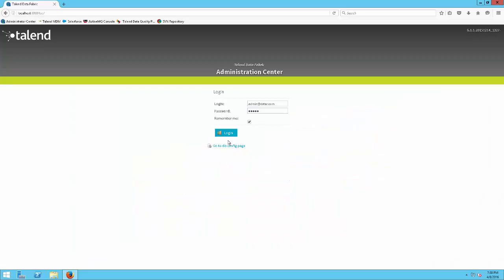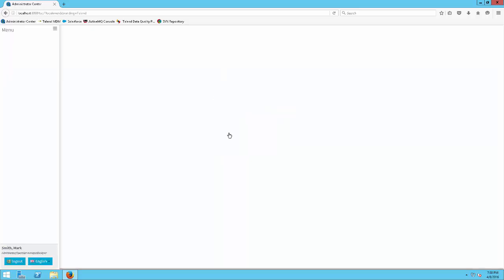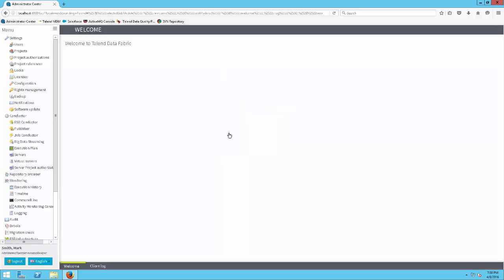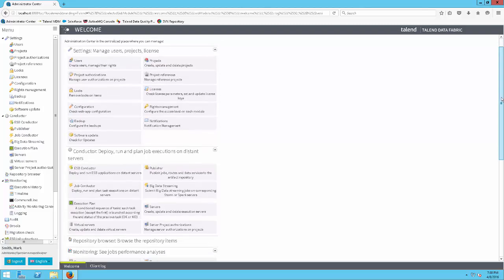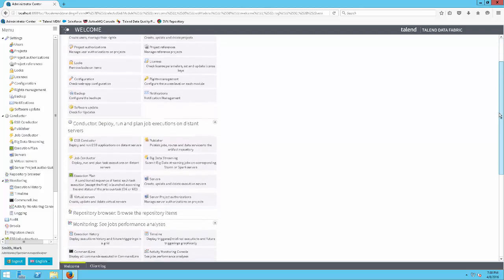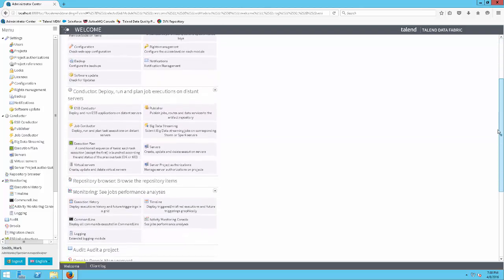When you log into Talend Administrator Center, the welcome view will display all the available views in the main browser pane based on your credentials. You can navigate to any available view right within the welcome view.